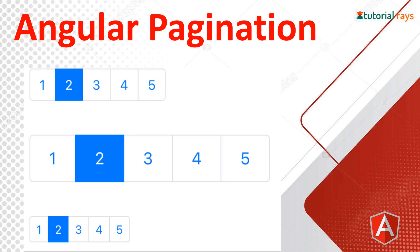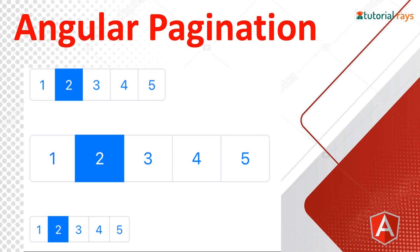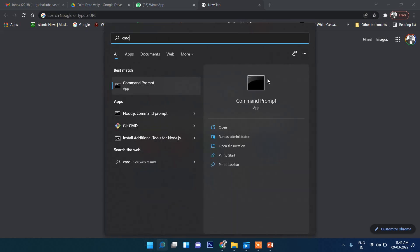Today in this video I'm going to show you how pagination works in Angular. Pagination is one of the basic features of any application because when the data becomes very large, it's not possible to show on a single page. For that purpose we use pagination so that users can navigate and see records one by one. Let's see with an example how we can create pagination in Angular. First, let's create a project.